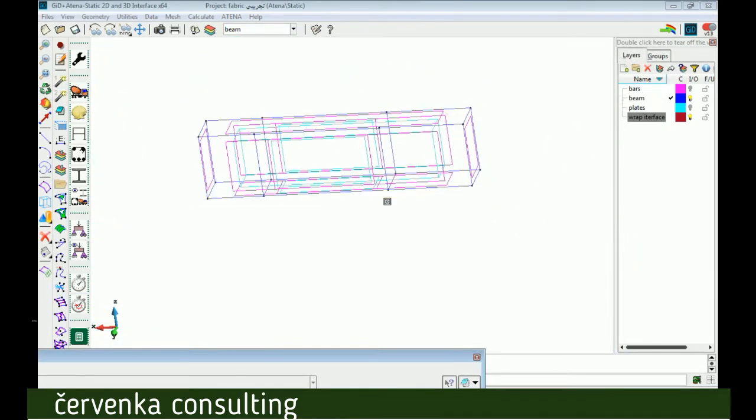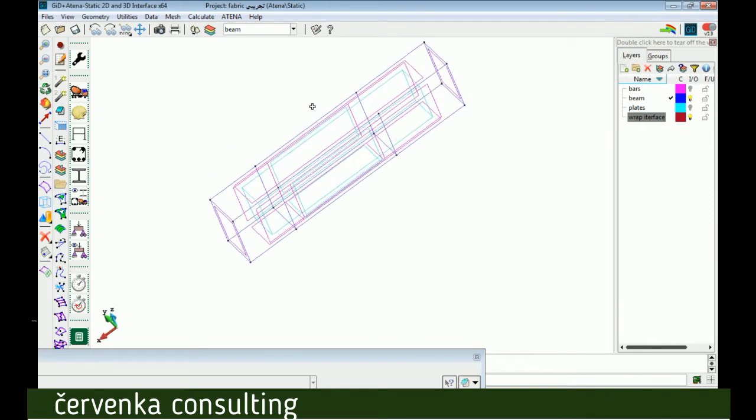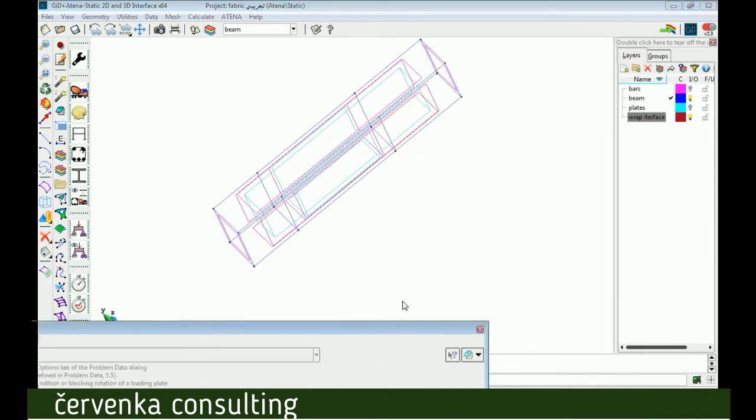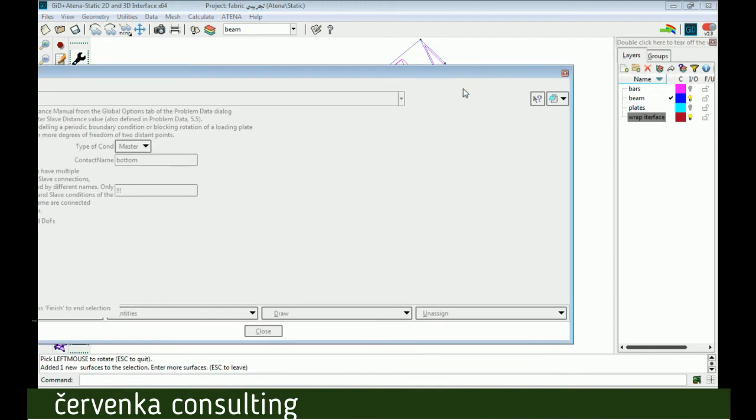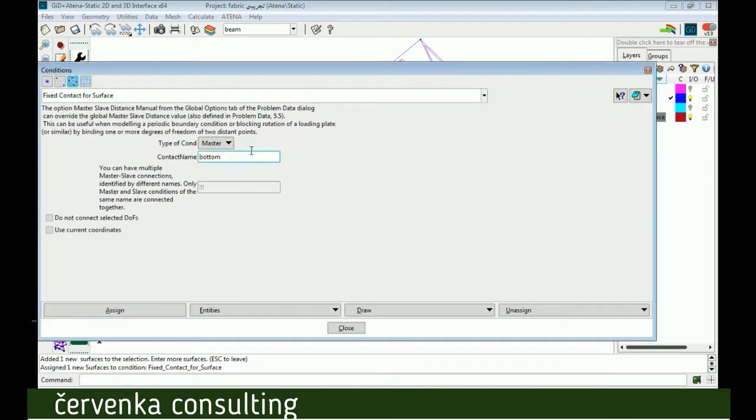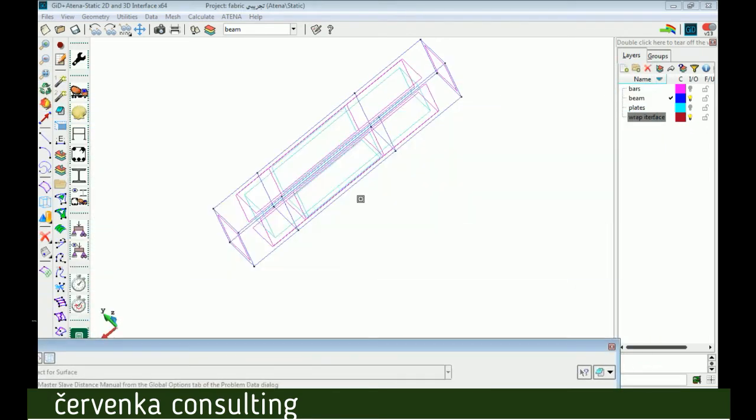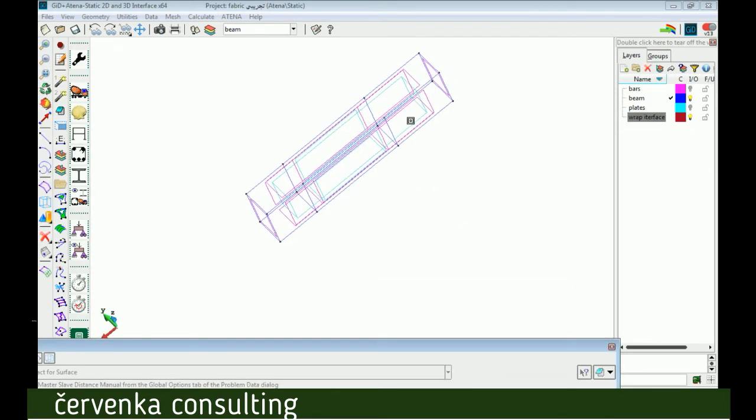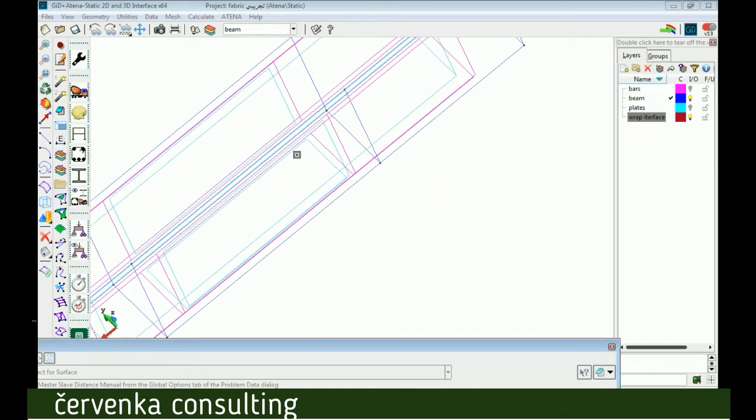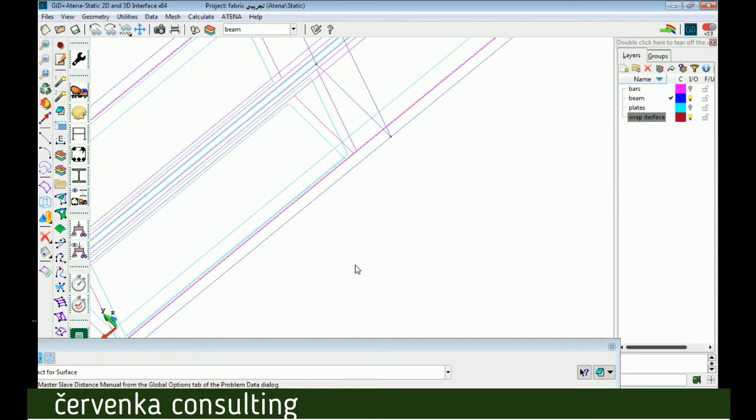It's so important to be careful with the contact at the bottom of the beam because there's already contact between beam and supporting plate, so we should call the name the same name as before, bottom, then assign. Select the surface of beam as master, then finish. Now slave with the same name bottom, and select the interface, and finish.